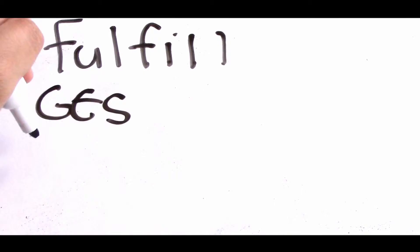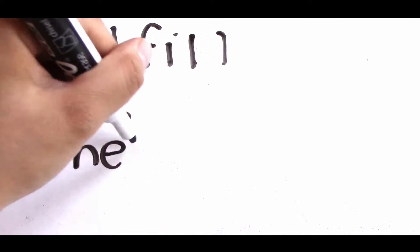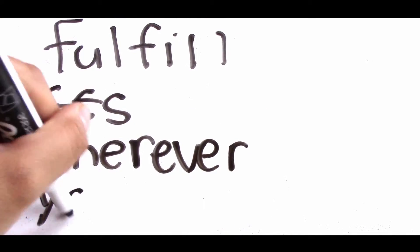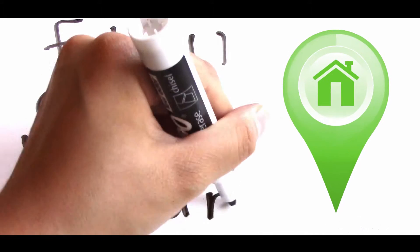Whether you're studying from home, from the comfort of your couch, or sipping boba at your favorite cafe, you can fulfill your GEs wherever you are.